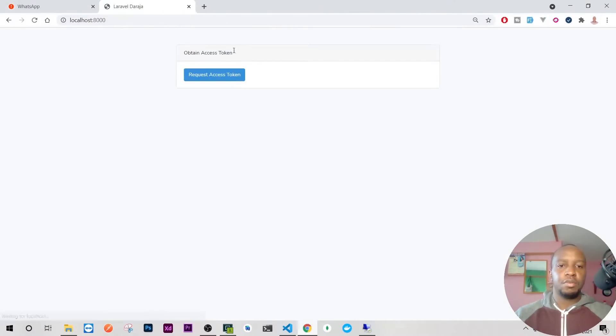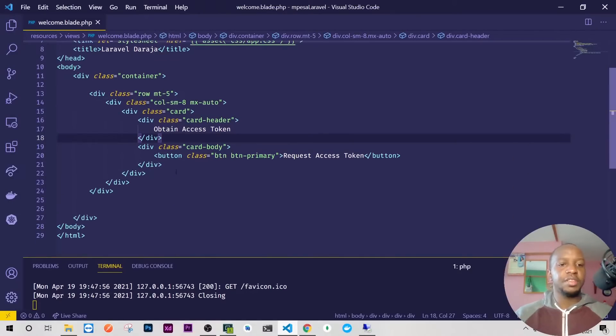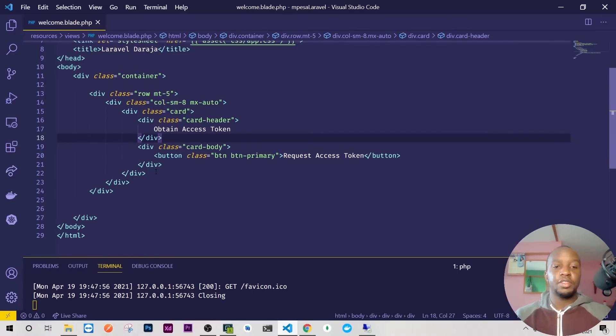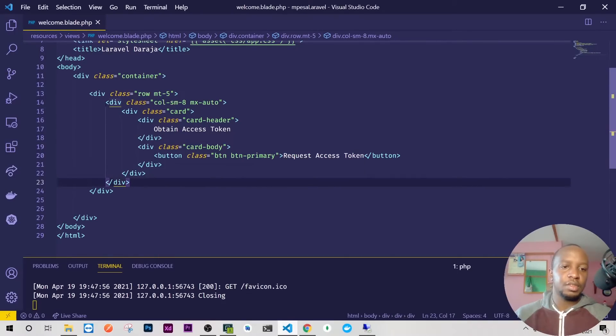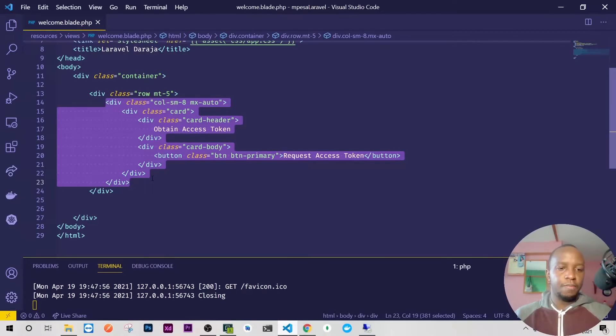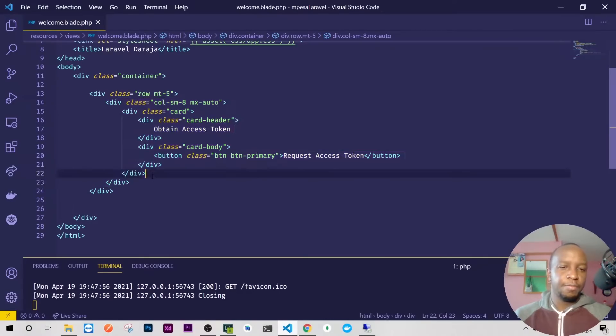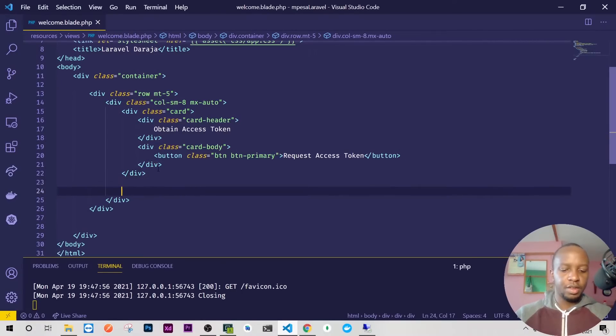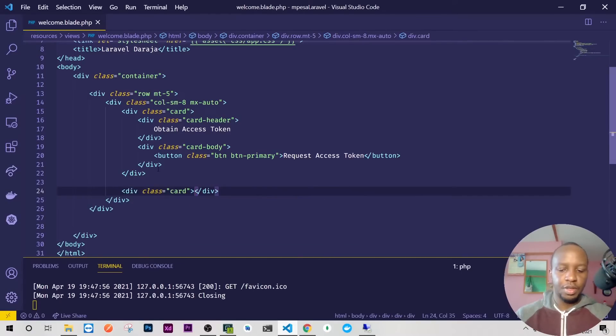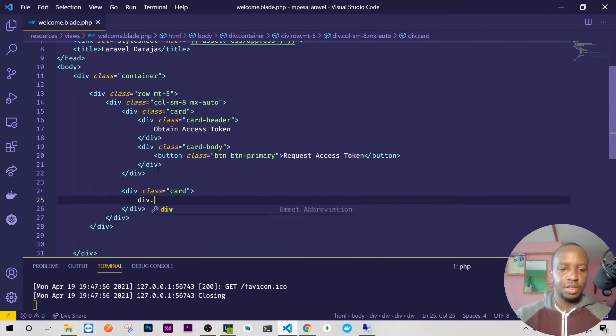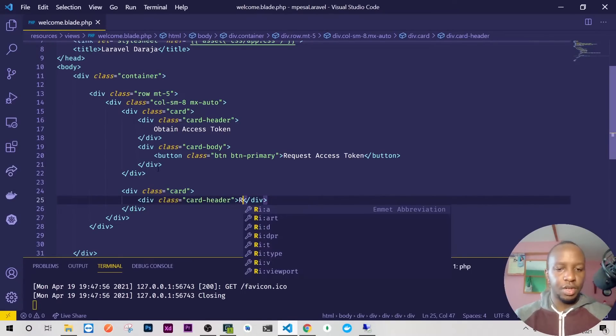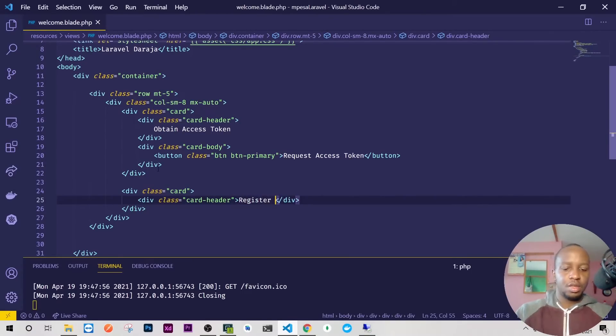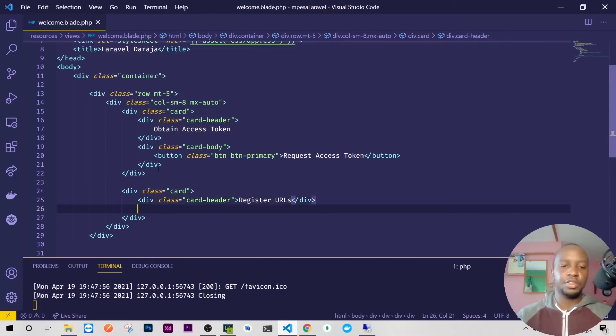We have this kind of stuff. After access token is register URL, so I'll just copy this one. Let me have another card here, div.card. This card should also have everything except for the title. Here we'll have the title as 'Register URLs'.